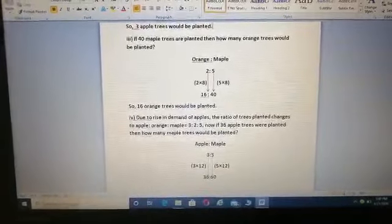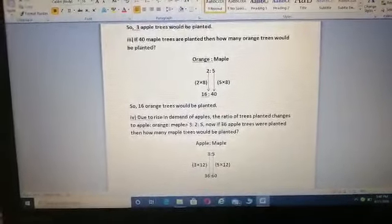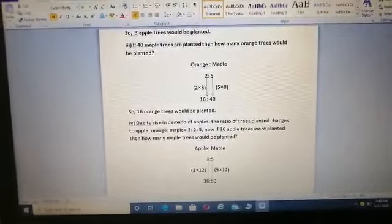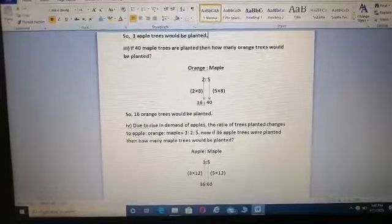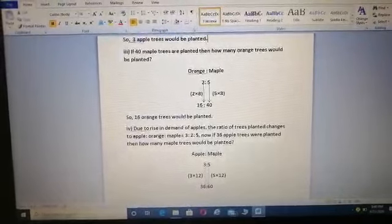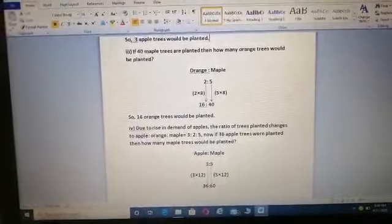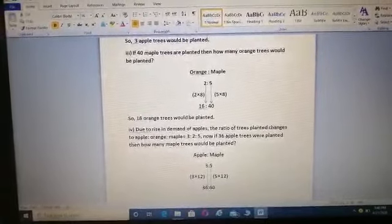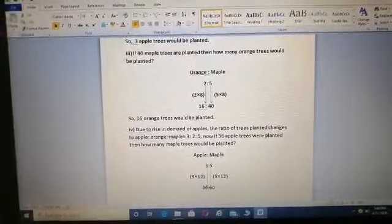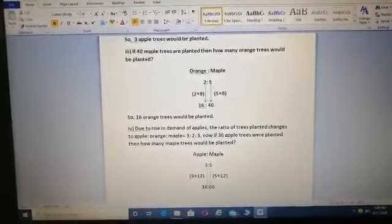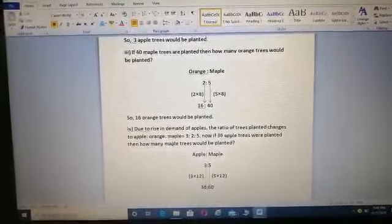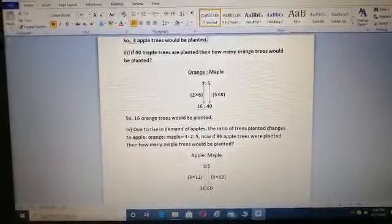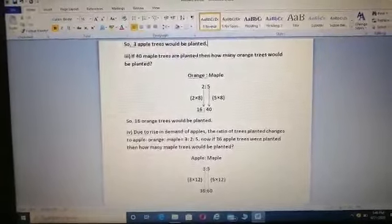In the third part, if 40 maple trees are planted, how many orange trees would be planted? From part 1, the orange to maple ratio is 2:5. Since 5 × 8 = 40, the common factor is 8. Multiplying 2 by 8 gives 16. So 16 orange trees would be planted.